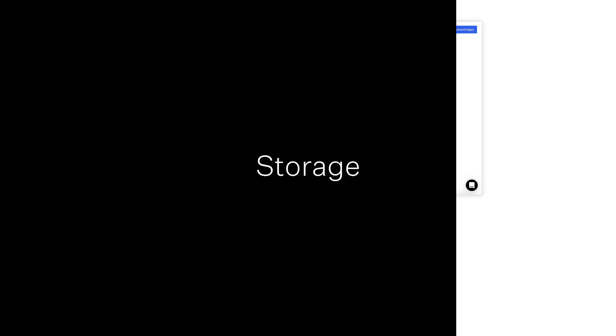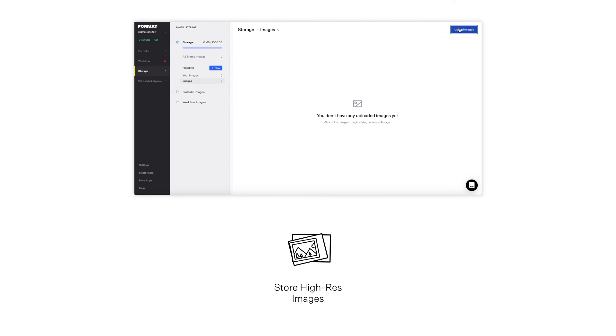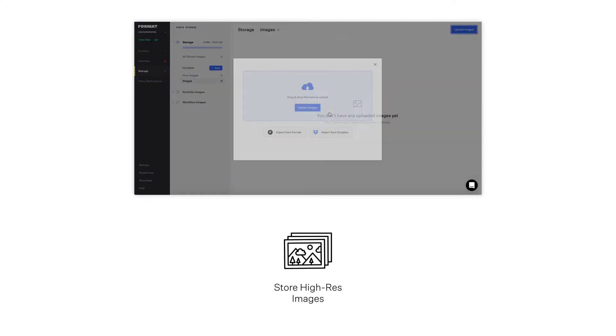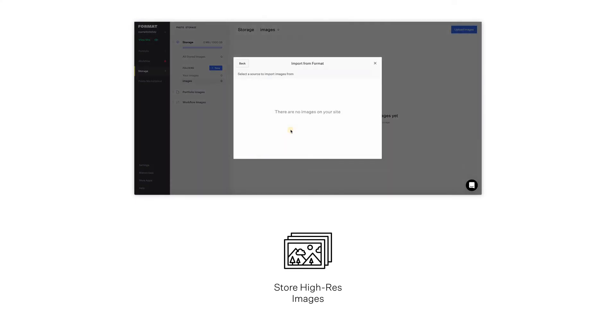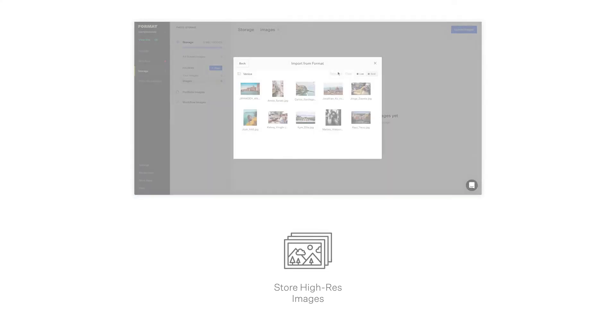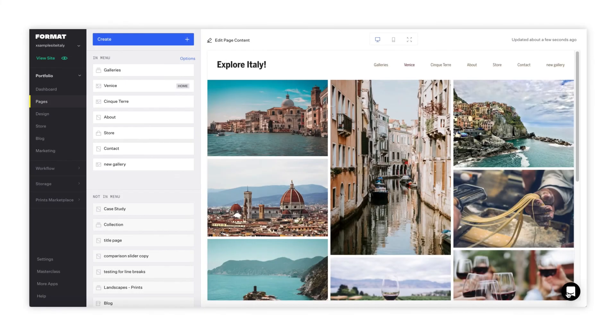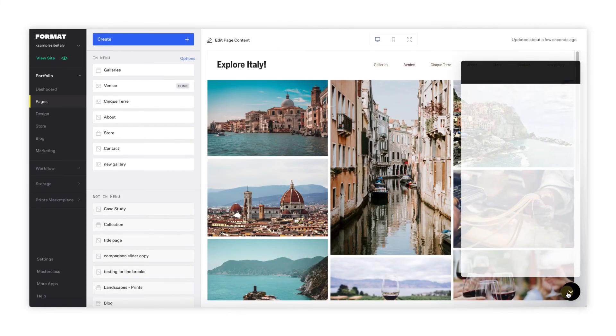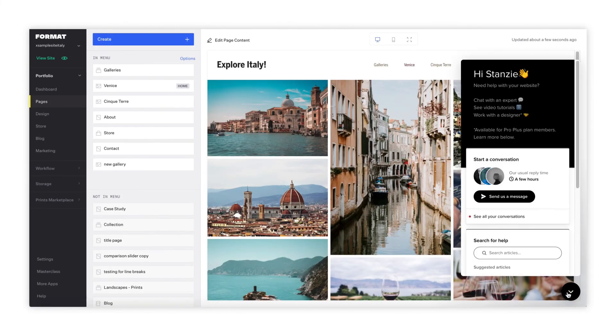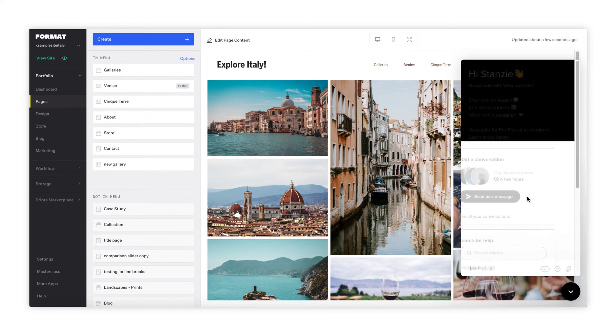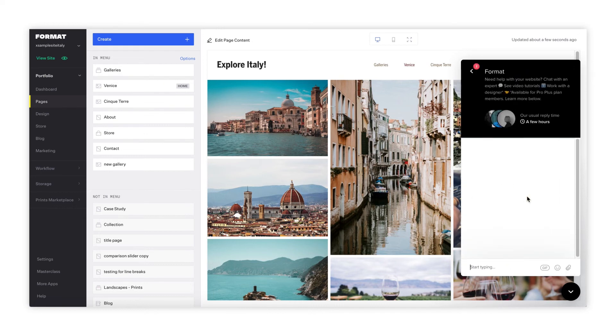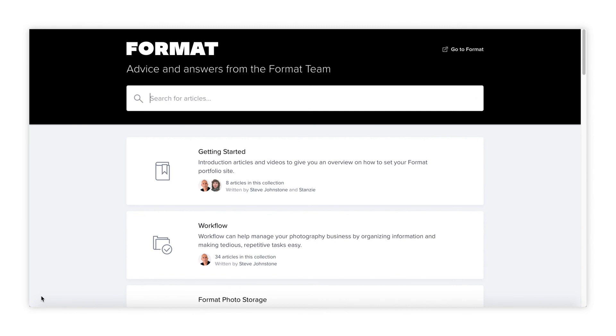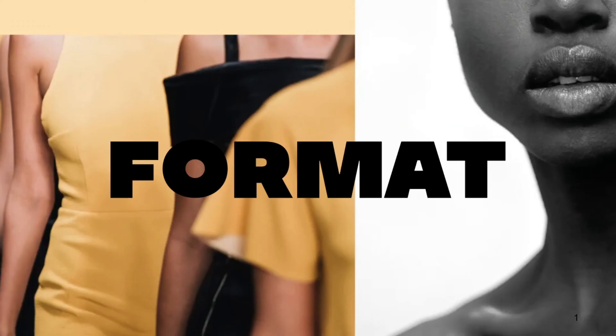The Storage tab allows you to store high-res image files. And, if you need help, our customer experience team is available for you 24-7. You can also access Format's library of help articles here. Thank you for using Format.